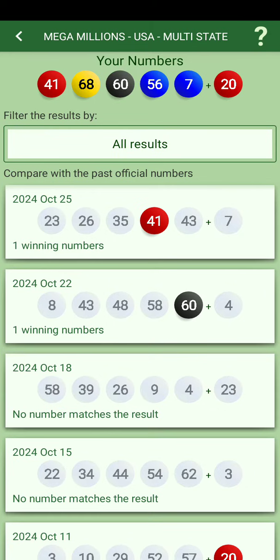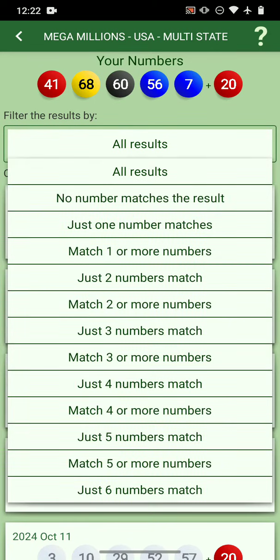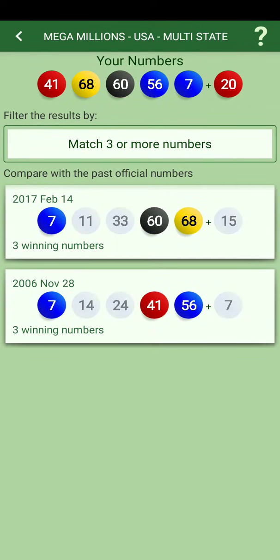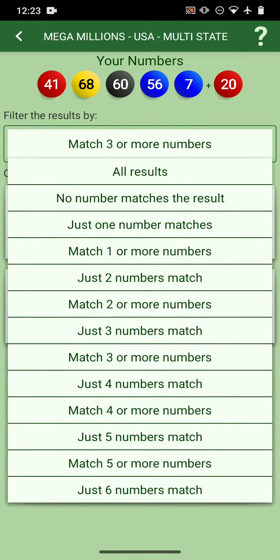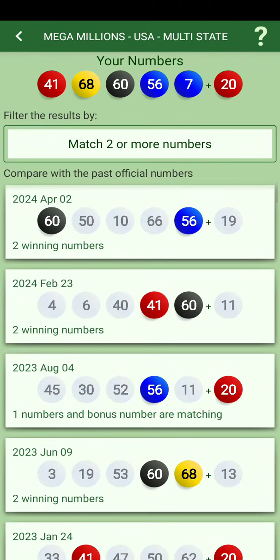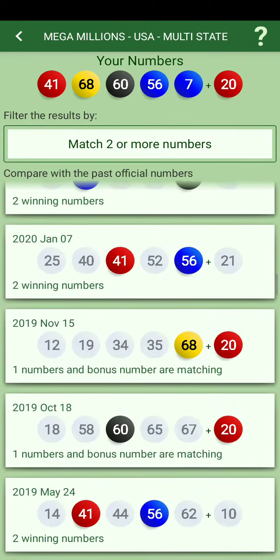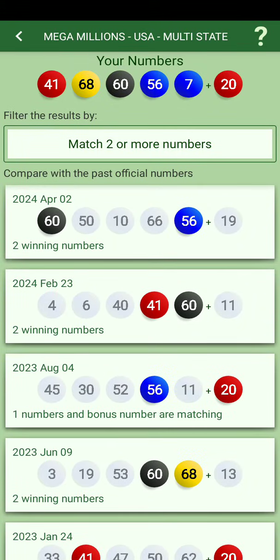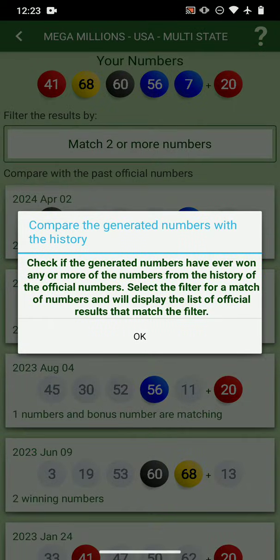You can see how the numbers performed in the past — how many times they matched, say three or more numbers. For example, it happened twice, in 2006 and 2017. Or with two or more plus the Mega Ball, it happened multiple times, with the last occurrence on April 2nd this year.